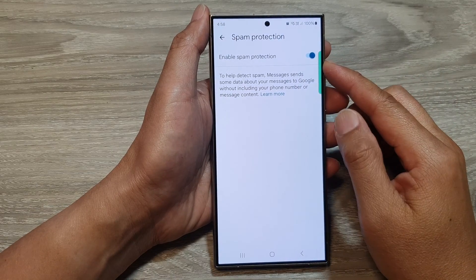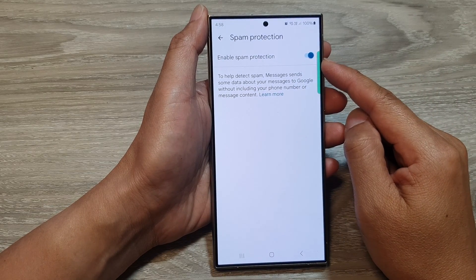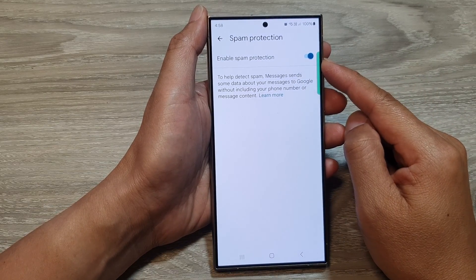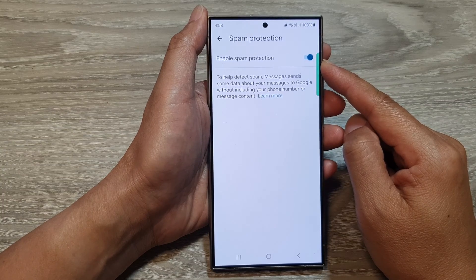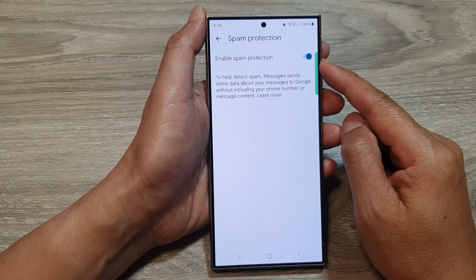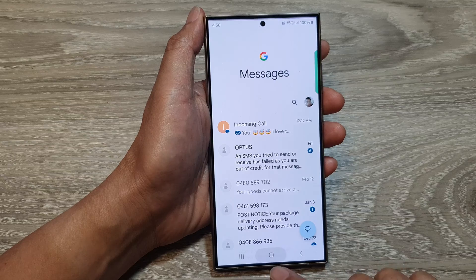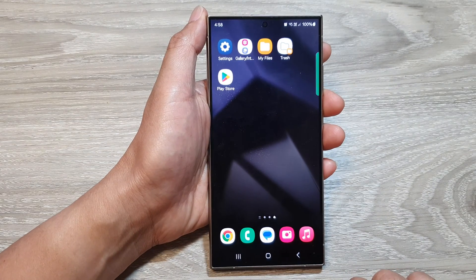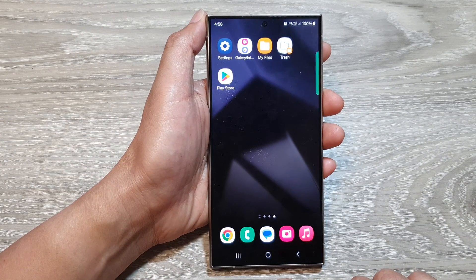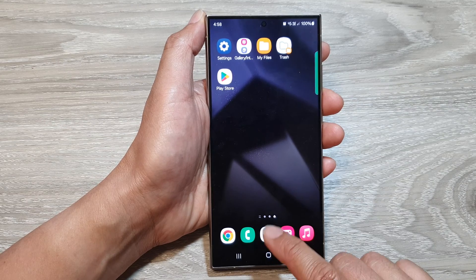How to enable or disable spam protection on the Samsung Galaxy S24 series. First, tap on the home button to go back to the home screen. And from the home screen, open up the text messages app.